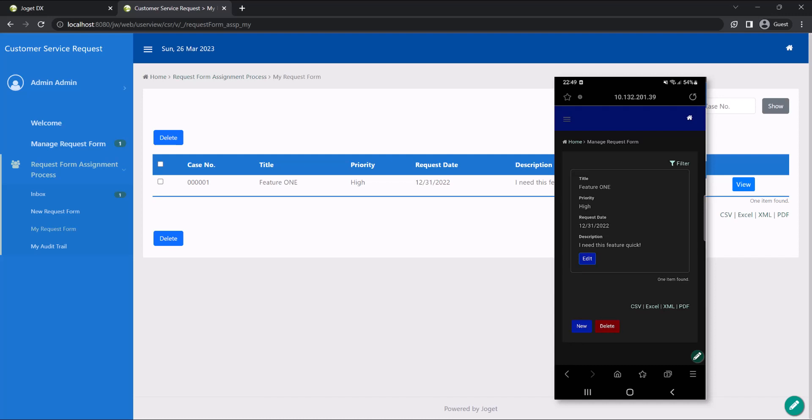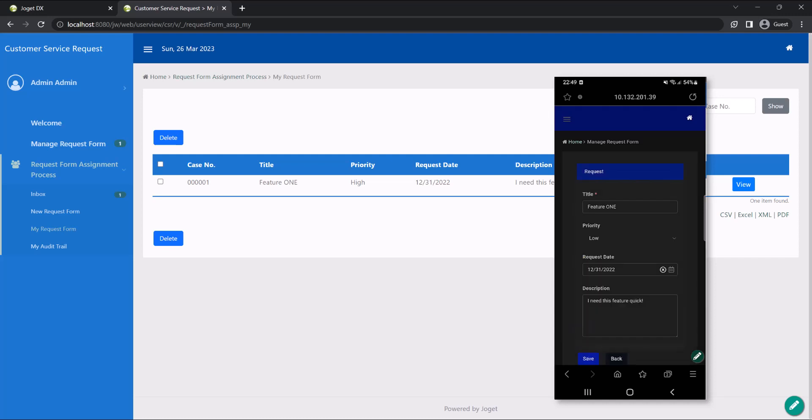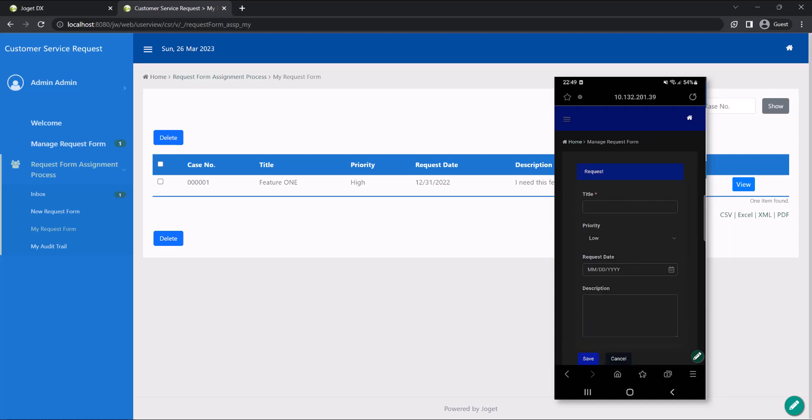Awesome! Our app is now complete. In just a few minutes, we have successfully built a full-fledged enterprise app.